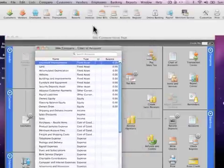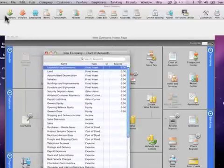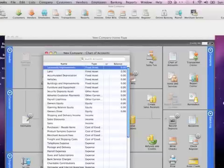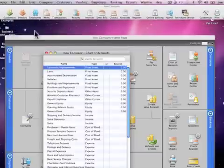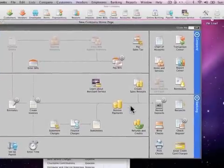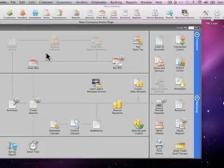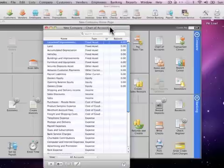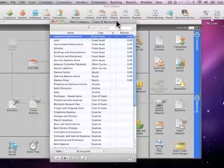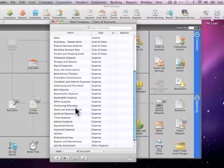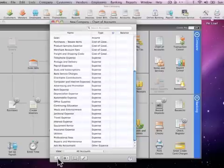Here's the chart of accounts. So basically, remember when we selected all those accounts? They're going to be right over here. Up in the header is going to be your company name, and then the chart of accounts. One that they don't have here is Checking, and that's definitely one you're going to want to have, so go ahead and click the plus sign.